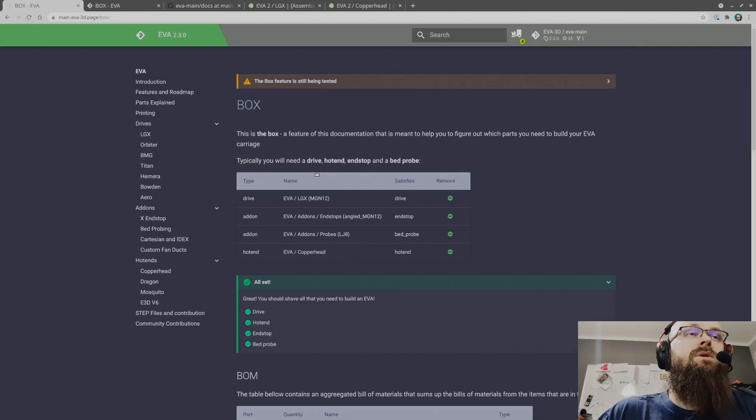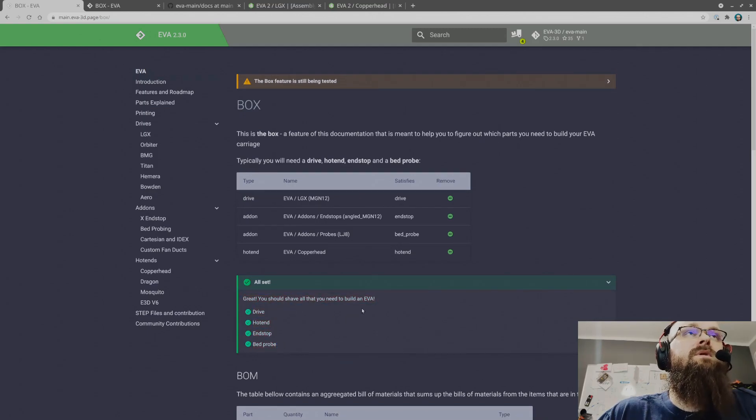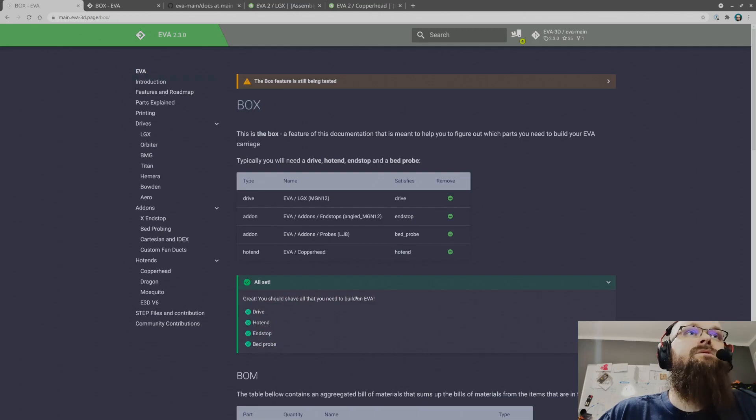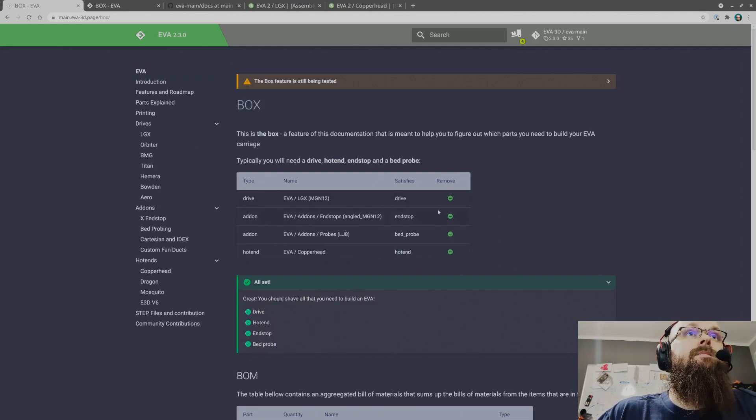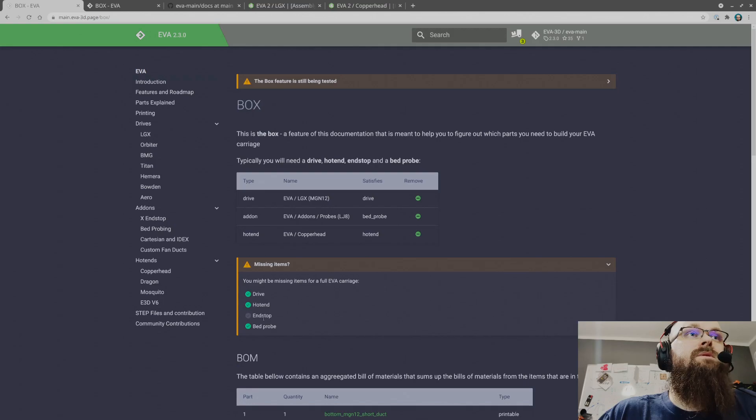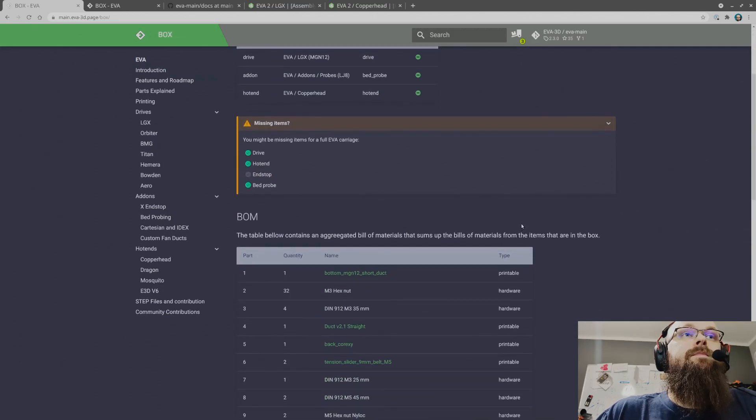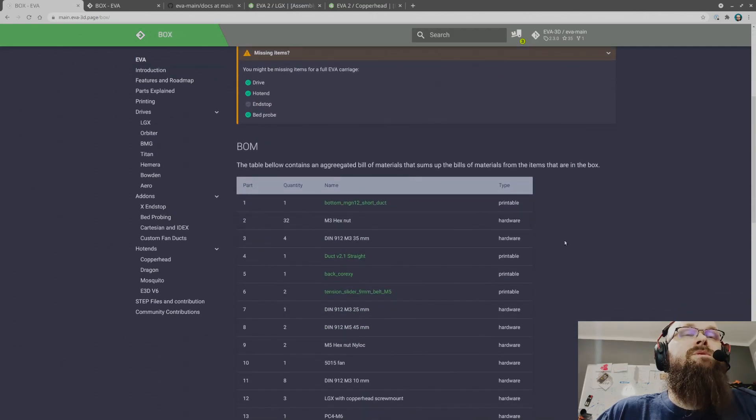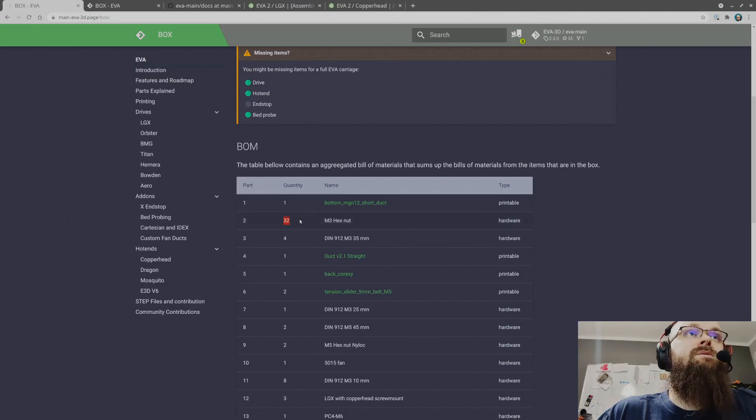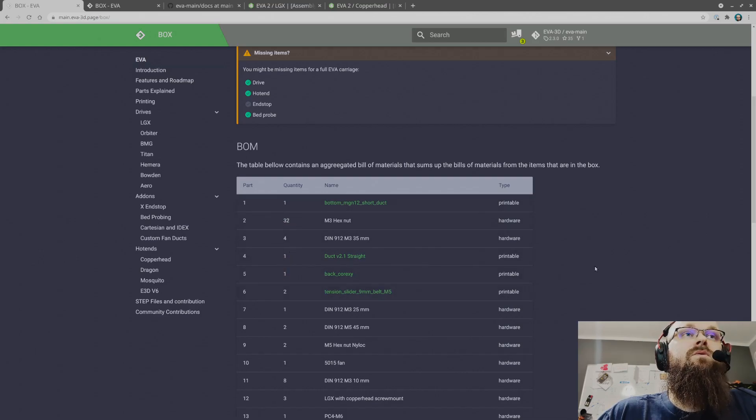This will also try to keep track of if you have everything that I assume you will want to have. If you get rid of, I don't know, endstops, it will try and tell you. Then it counts all the parts that are needed.